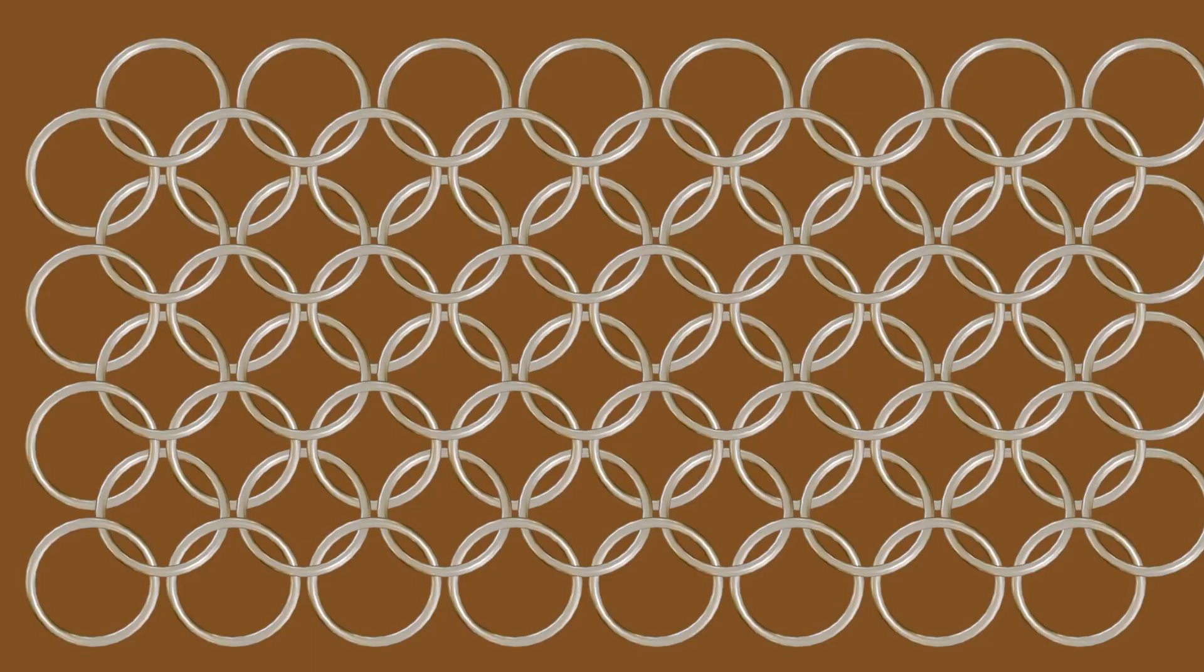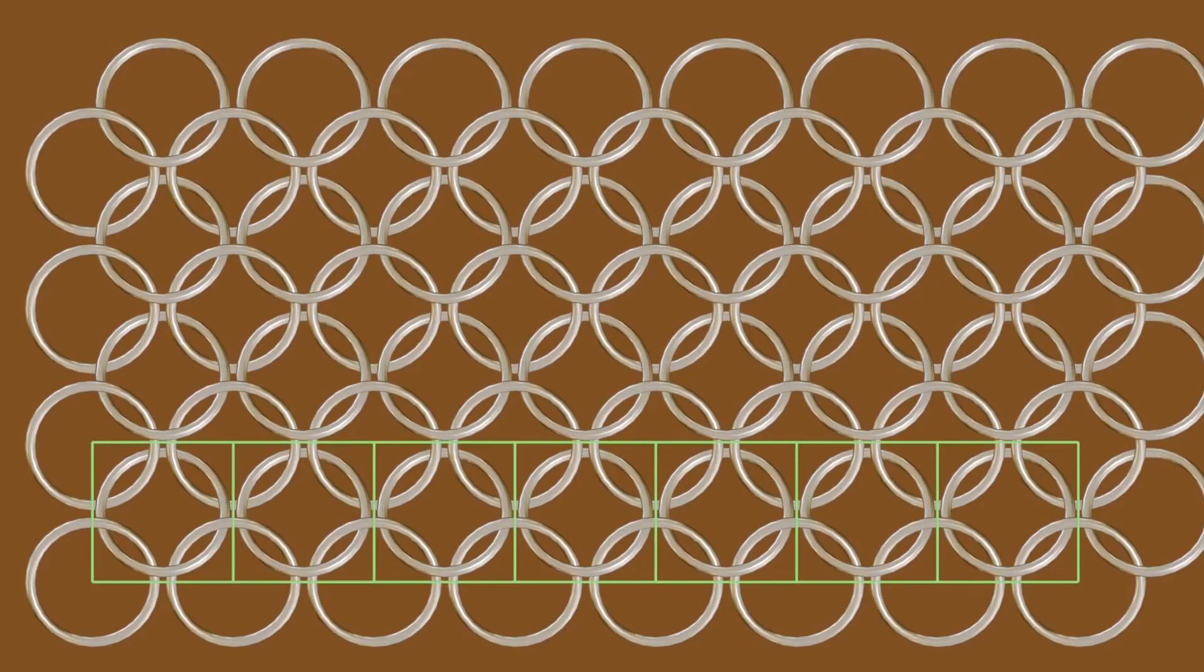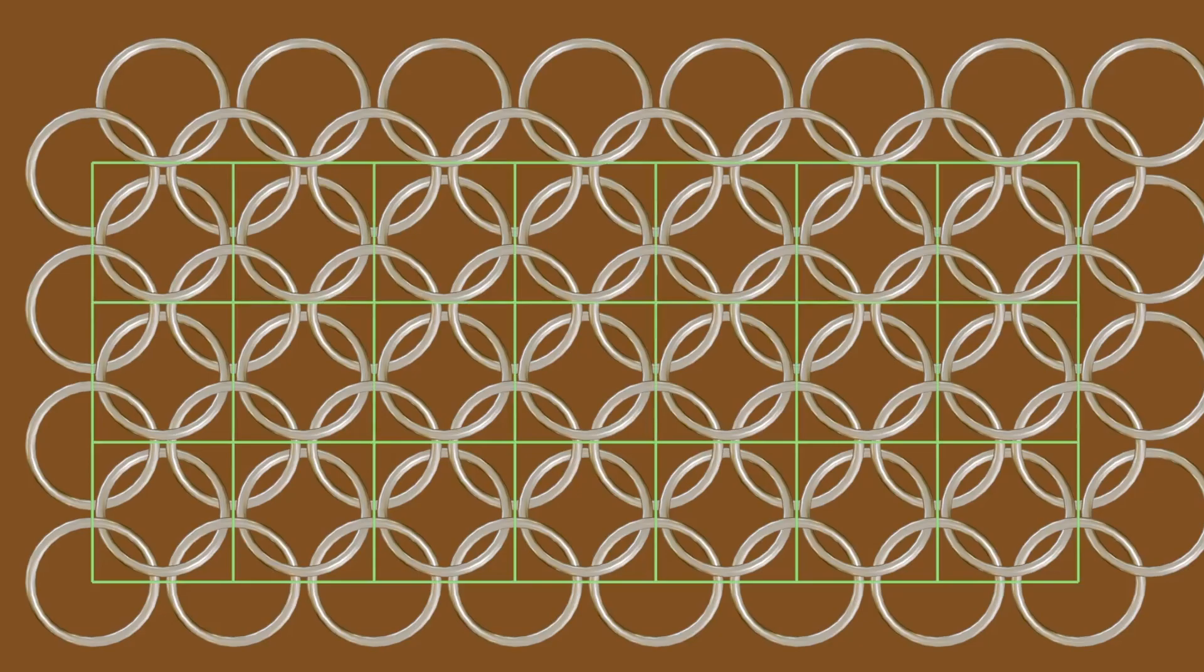If we look at a close-up image of chainmail we will see that it is constructed from rows of interlocking rings, and if we look closer still we can also identify a repeating pattern in the chainmail. It is this pattern that we will replicate to create the chainmail using the tissue modifier, which takes a mesh and tessellates it onto a surface.